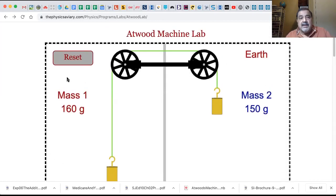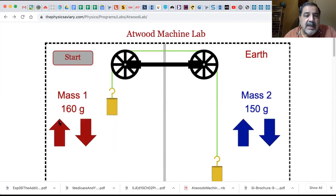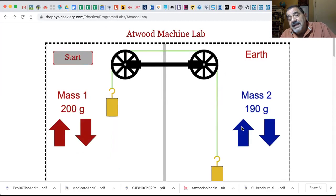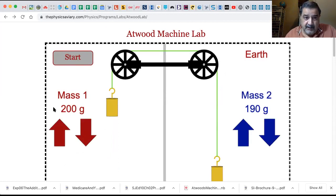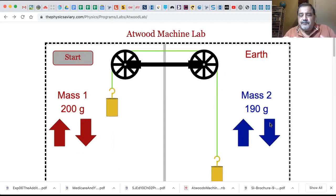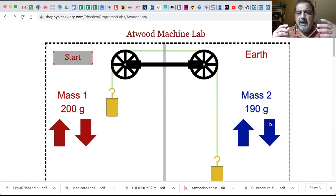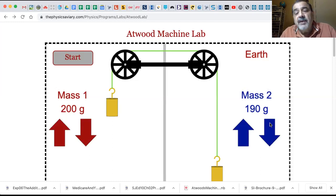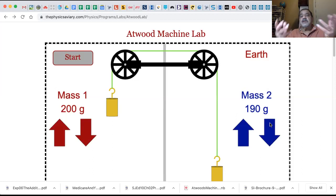Unfortunately we can't go to 210 - 200 is the max. So let's maintain that 10 gram difference. We have a max of 200 grams here and 190 grams. We still have a 10 gram difference between the descending and the ascending masses, but now we have a total mass of 390 grams. We've increased the mass.